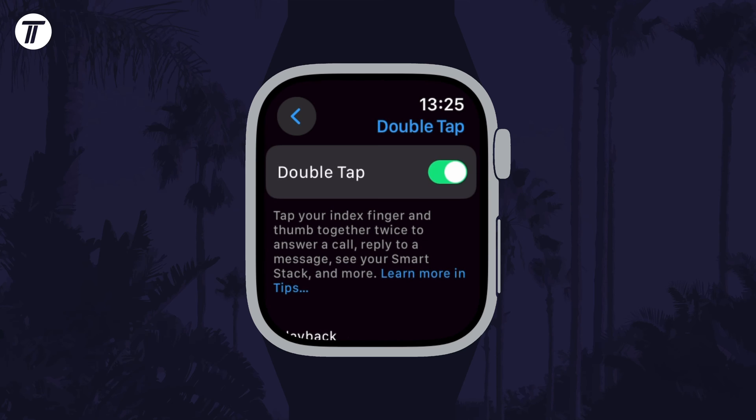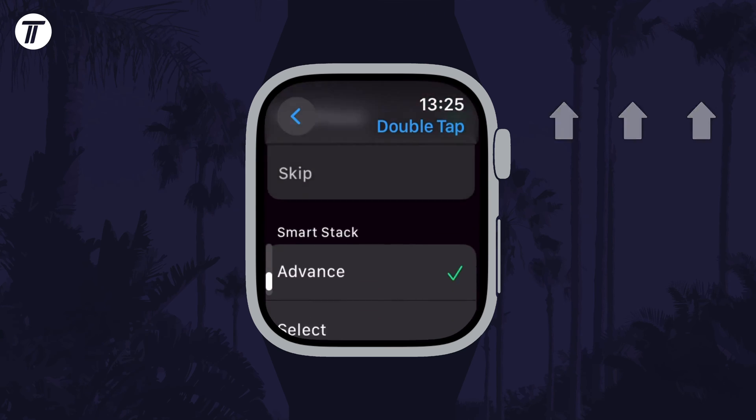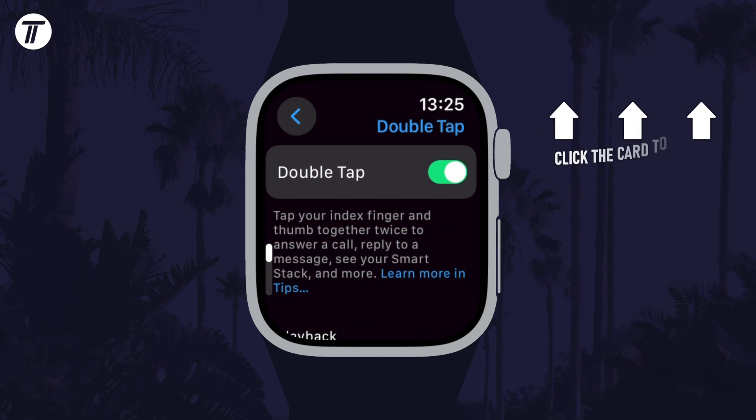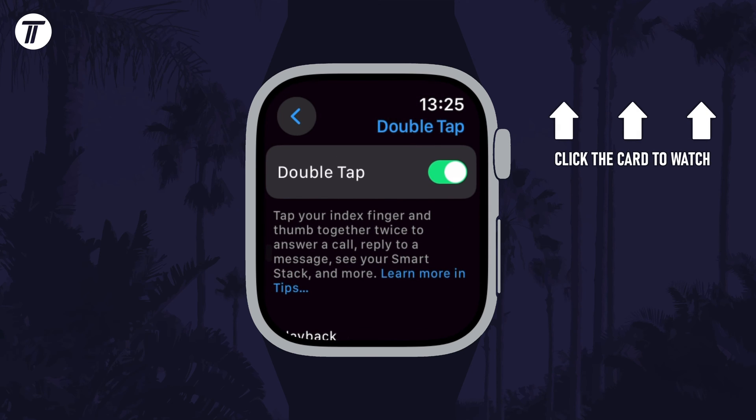That's how to turn on or turn off double tap on your Apple Watch. Click the card on screen now to watch a video of mine showing you 10 easy ways to speed up your iPhone or iPad.